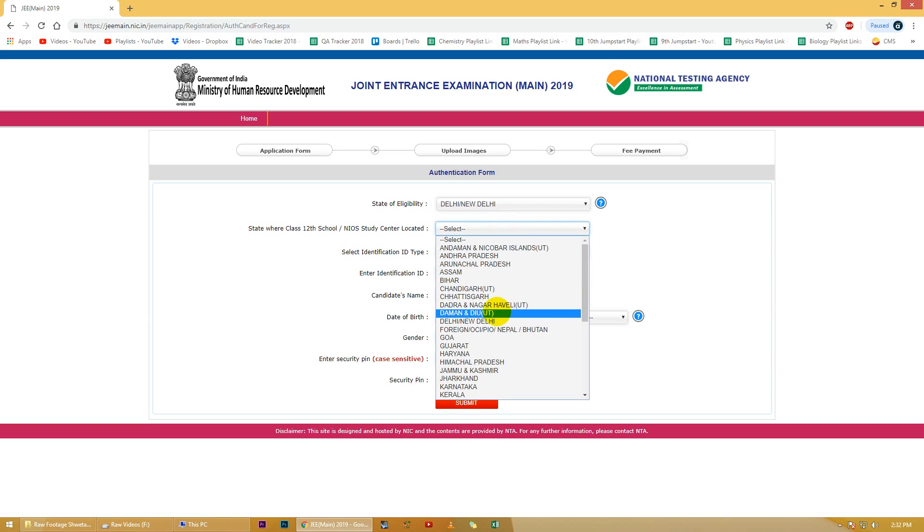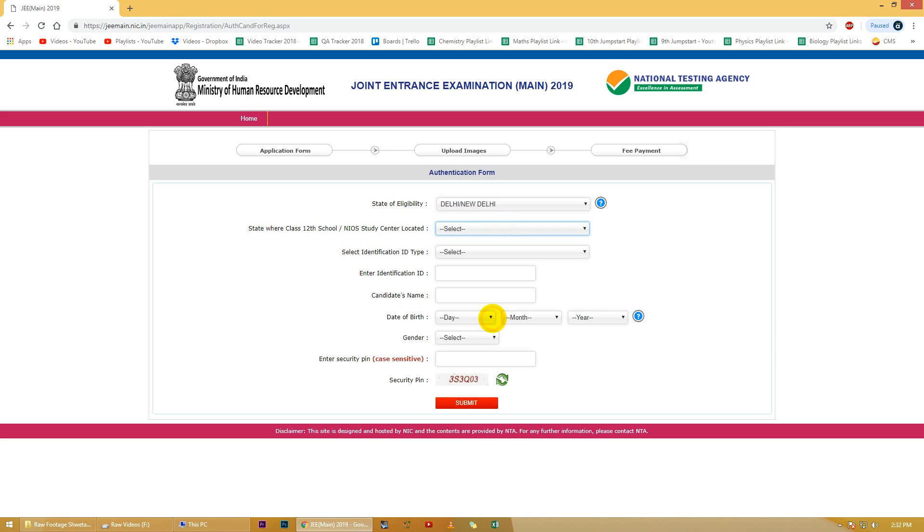Aapka state of eligibility same hi hoga unless you are an Indian national studying abroad. Agar aap woh case hain ki you are an Indian national studying abroad, to aap log yahan pe foreign/OCI wali category ko select karengi. However, if you are a foreign national who is seeking admission in Indian colleges, then state of eligibility mein bhi aap log sabse pahle foreign/OCI wali category ko select karengi.